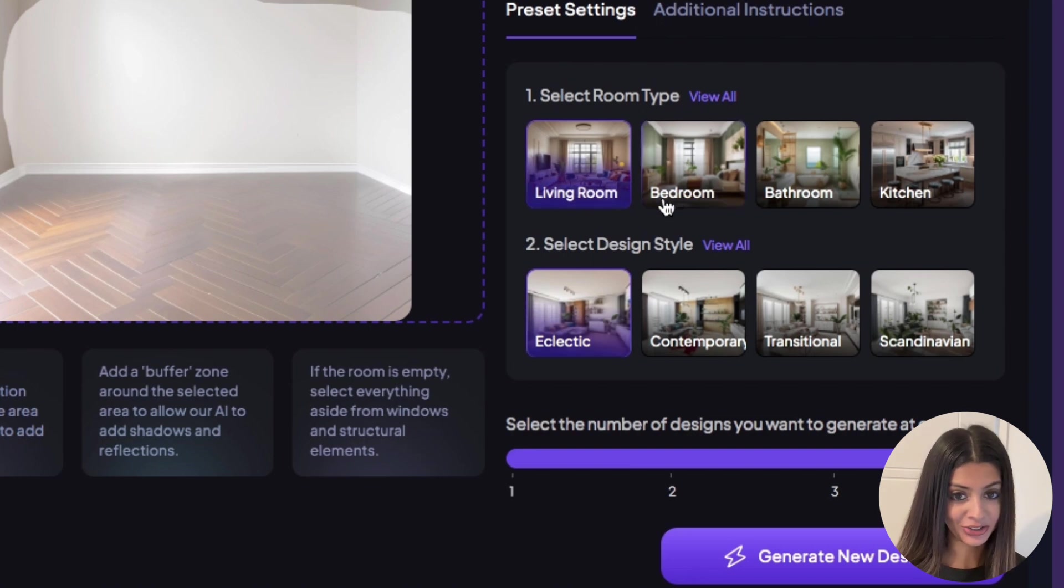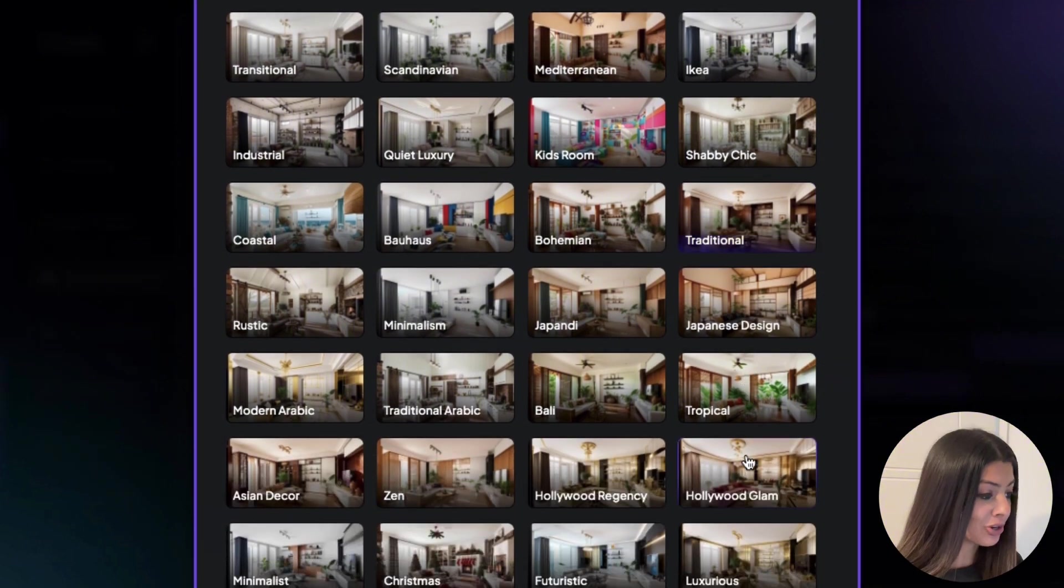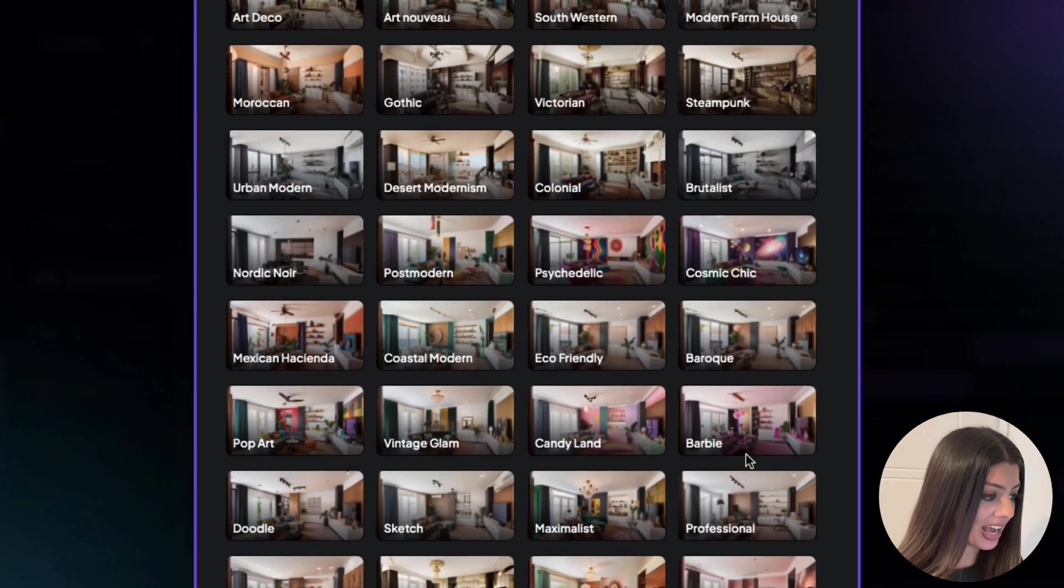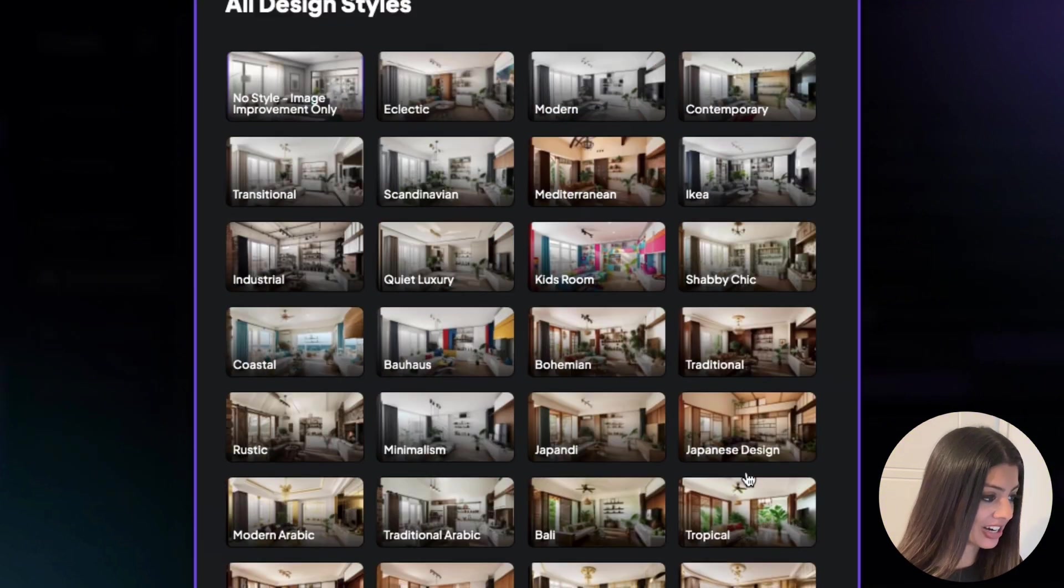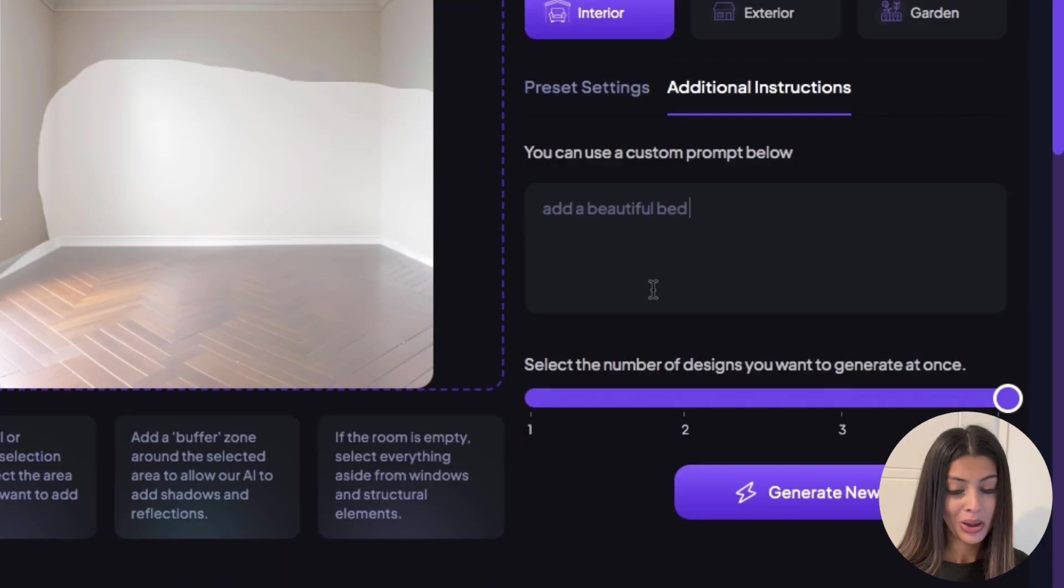Now select your room type. I want to redesign a bedroom and now for the design style. They have so many to choose from but I'm going to select transitional and just like that you're good to go.